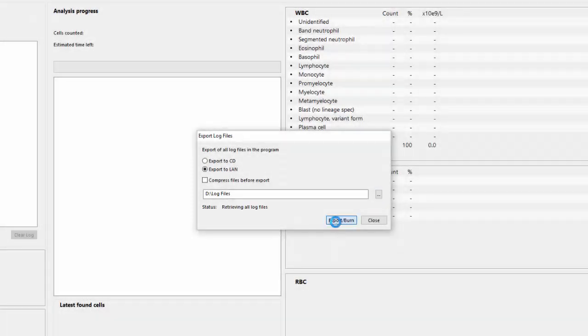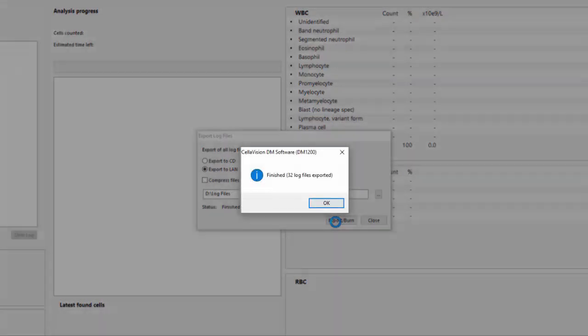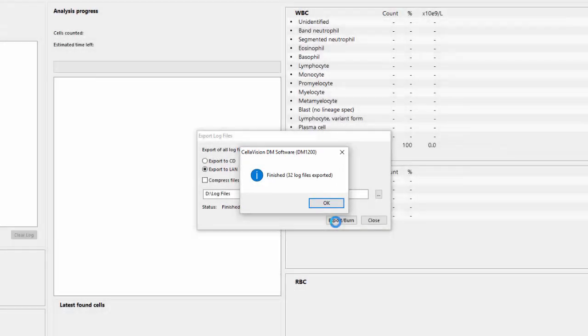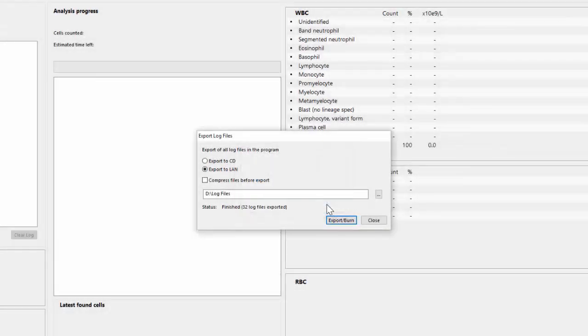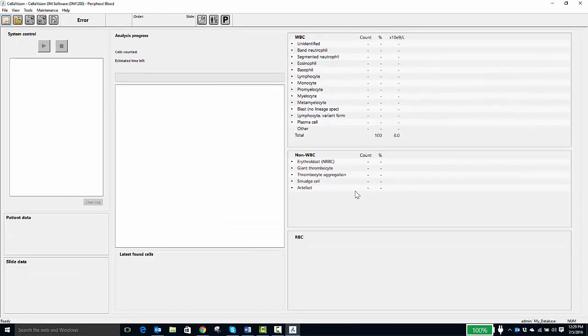It may take a few seconds or up to one minute for this task to complete. Here is the indication that it is finished. The total number of files can vary. You can now close this box, and this, and then exit the Cellavision application.